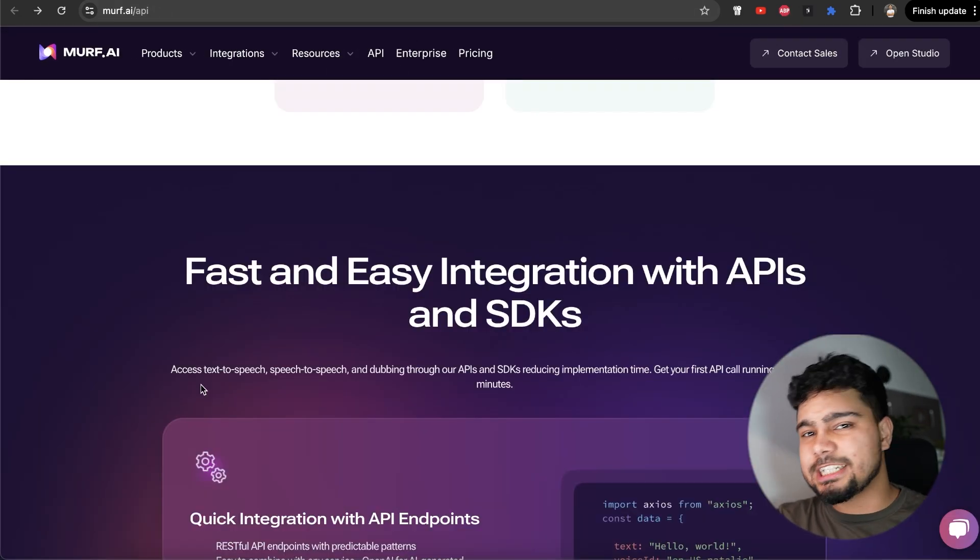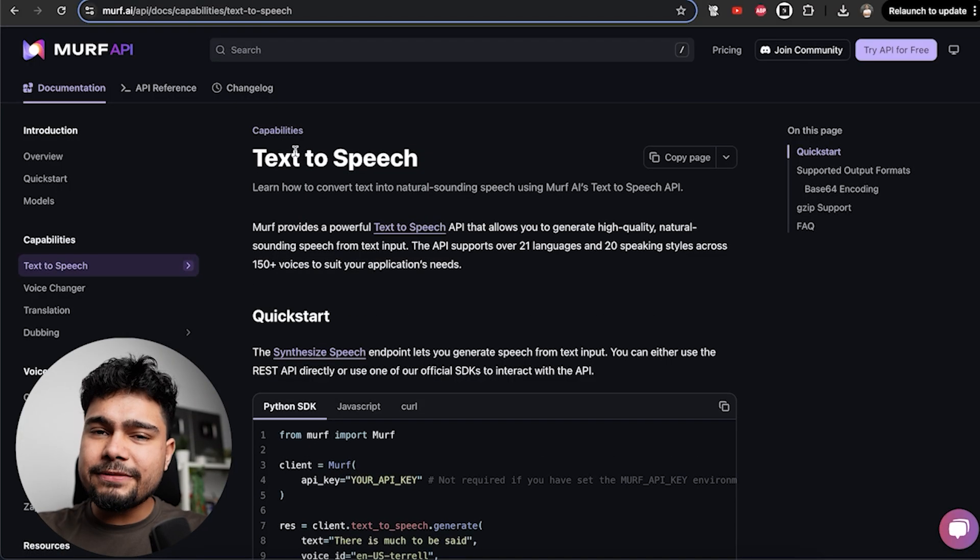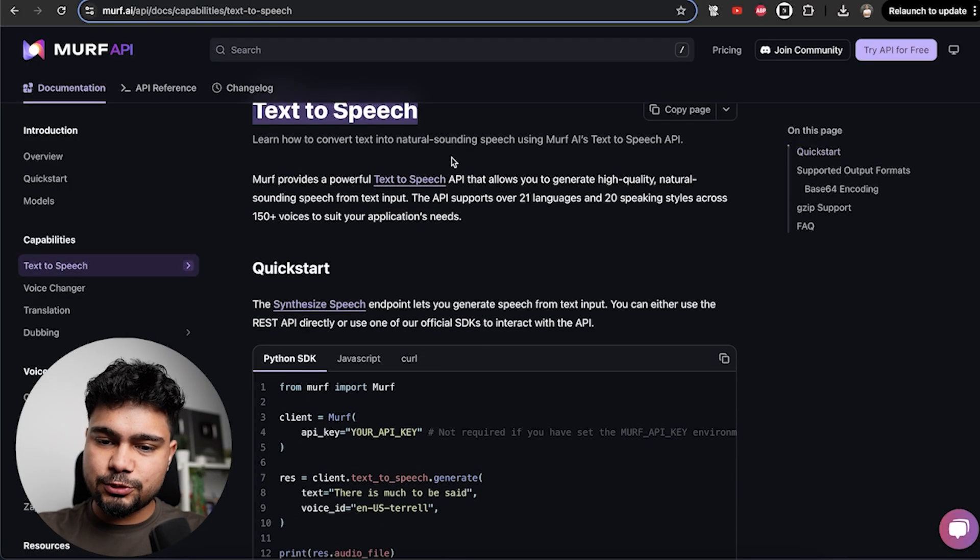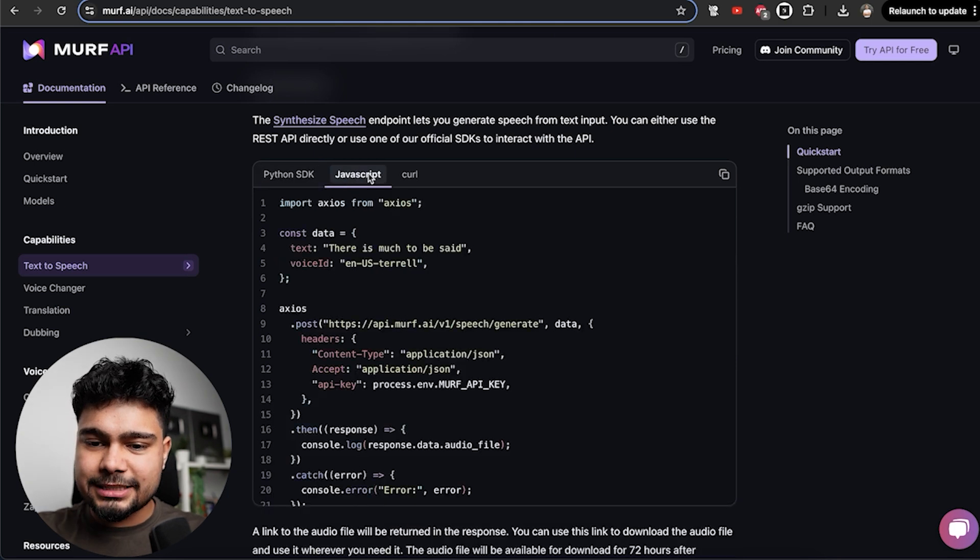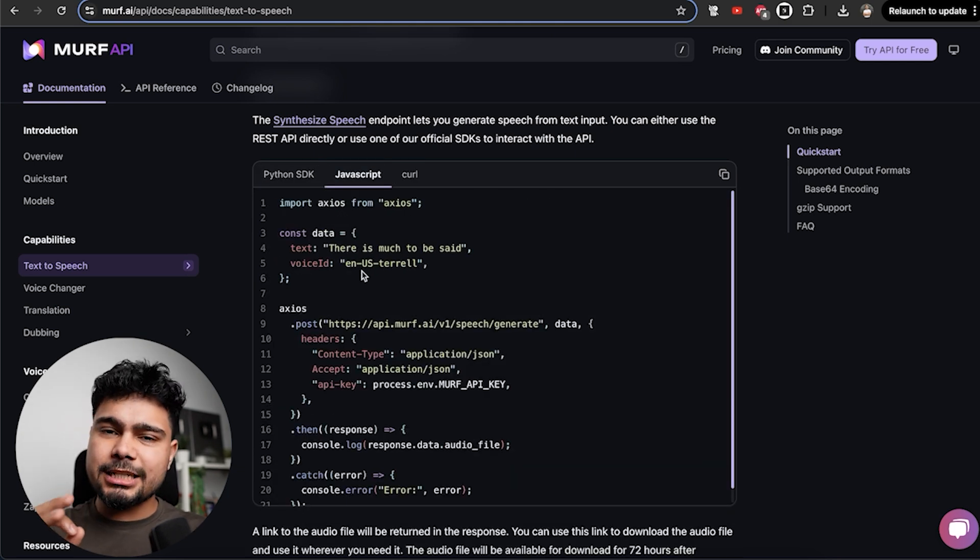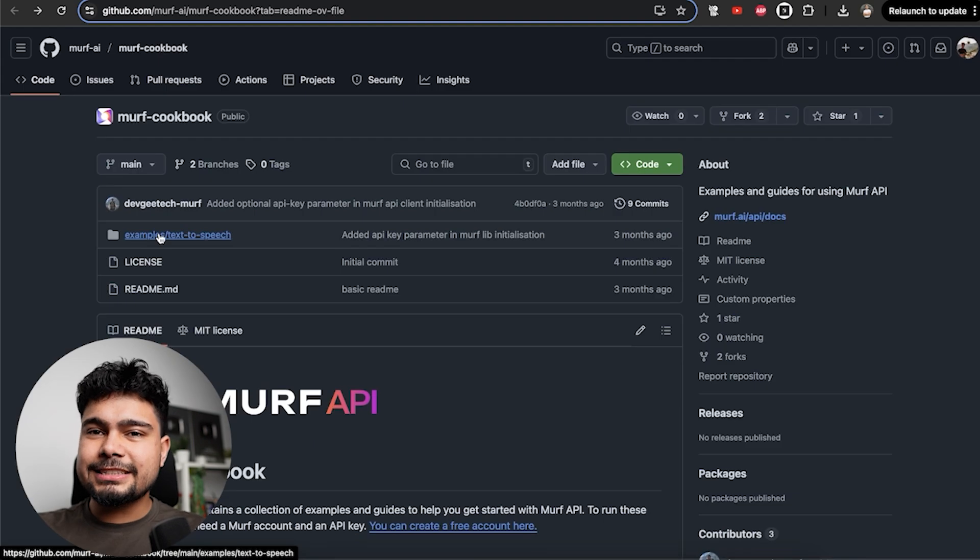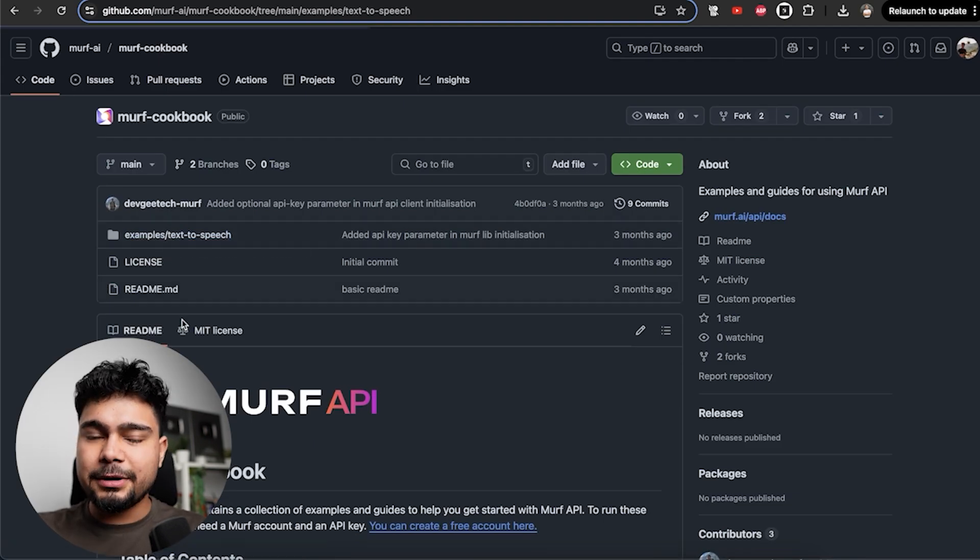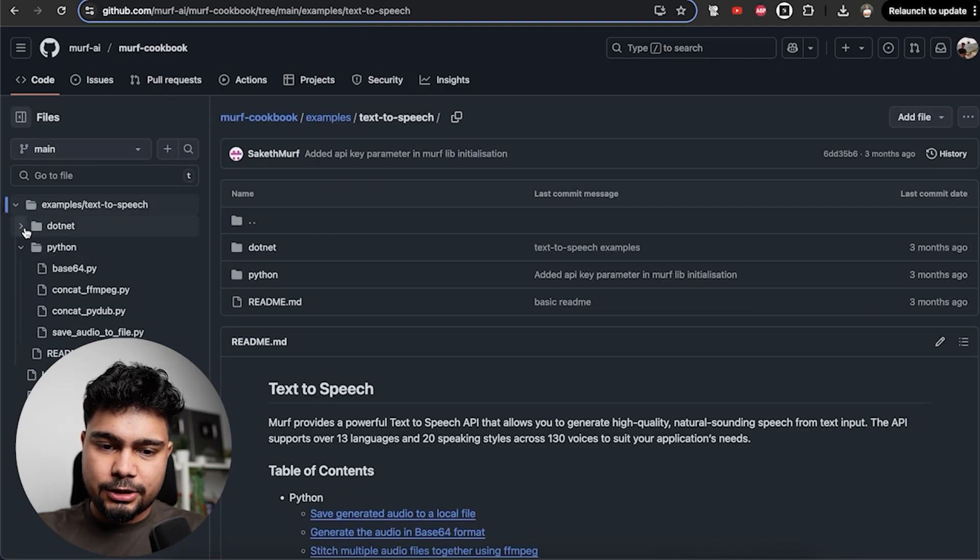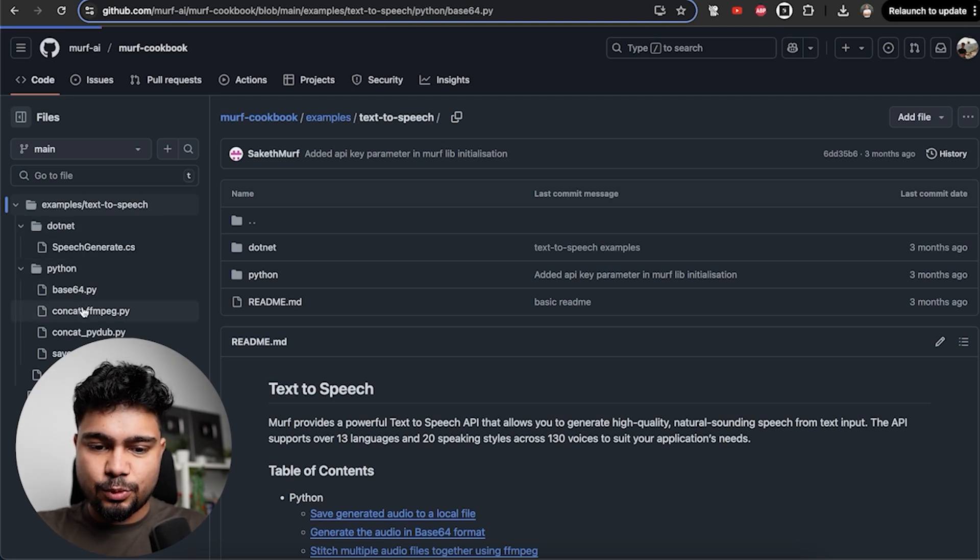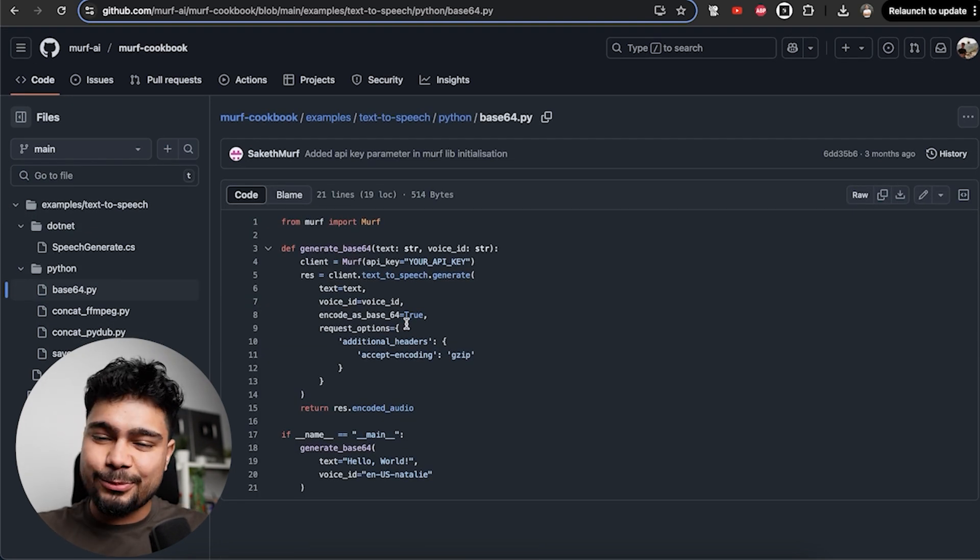We'll be using Murph API. You can find all the documentation for text to speech. They have Python SDK, JavaScript and curl. We'll be using JavaScript as we are creating a Chrome extension. This is the GitHub book for Murph API. There are multiple examples that you can go through. For Python and .NET they have added examples. Python basic code you can find from here, but we are going to use AI to build this.